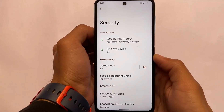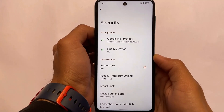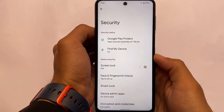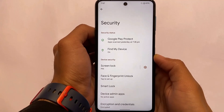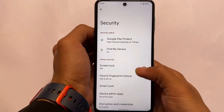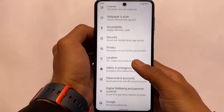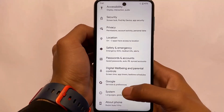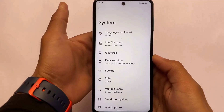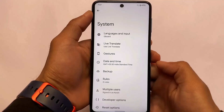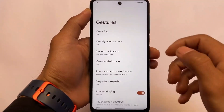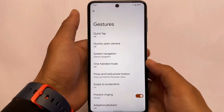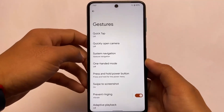Other than that, face lock and fingerprint lock, as expected, are already present. There's no app drawer, which was expected — we can't really expect an app drawer in Pixel Experience. But if you want to get that, you can try out the Asus launcher; a video is available on my channel, or you can even try another custom ROM called Festivos, where that feature is already available.